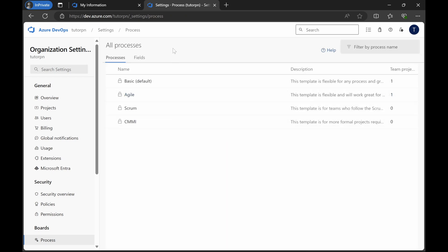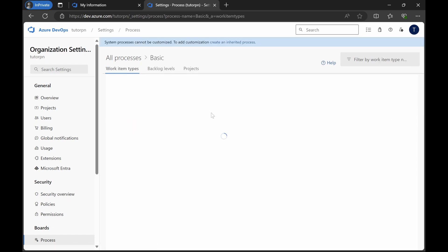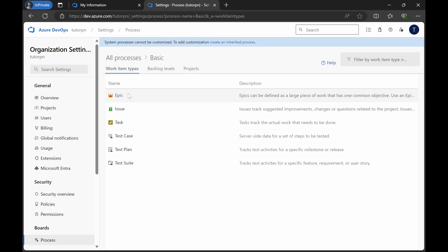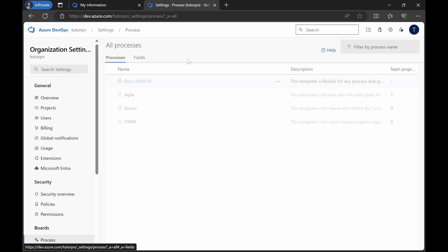Click on that process. Here you can see all the processes: Basic, Agile, Scrum, CMMI. If you go to basic, you can see these are different work item types available here: epic, issue, task, and then some test related work items.